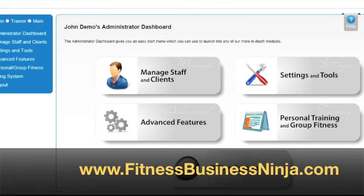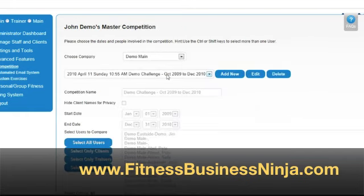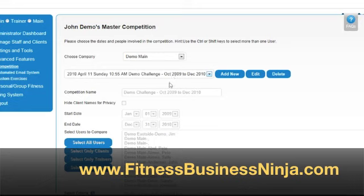In this video we'll be looking at some of the advanced features, beginning with competitions. You can create a competition amongst clients, trainers, and administrators in your system quickly and easily, and the system will track the results over time and give rankings and comparisons. In this case we have an existing competition that has been built. If you want to add a new one, simply click the add new button, or you can edit existing competitions or delete them.